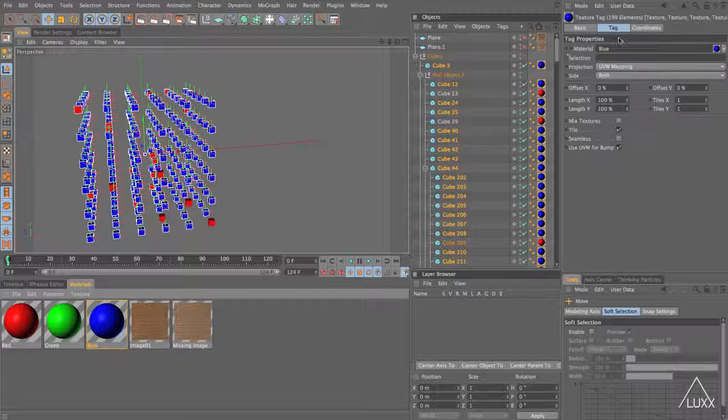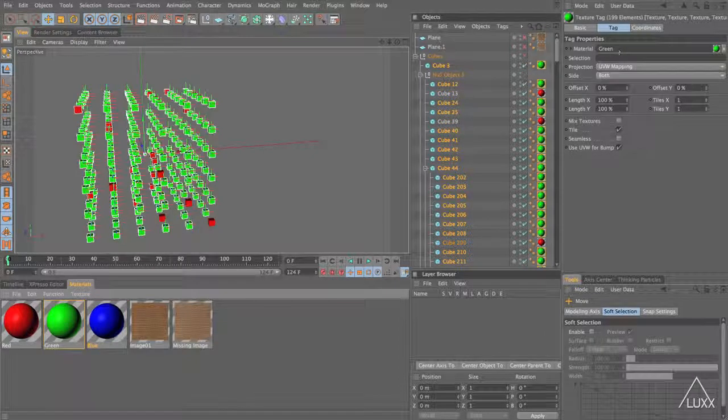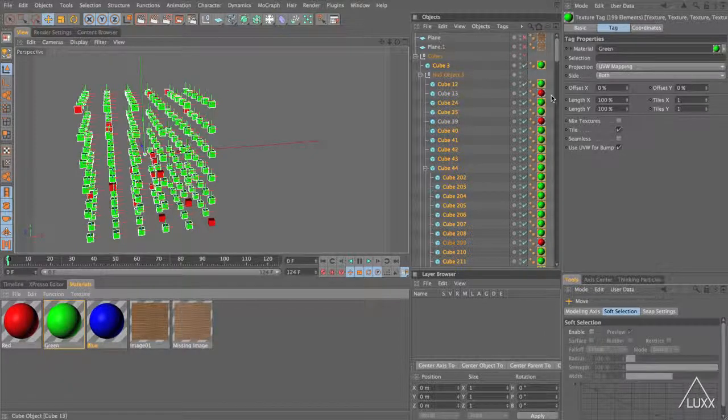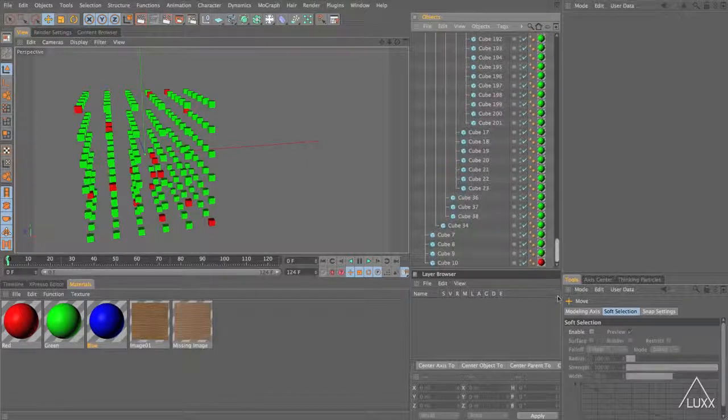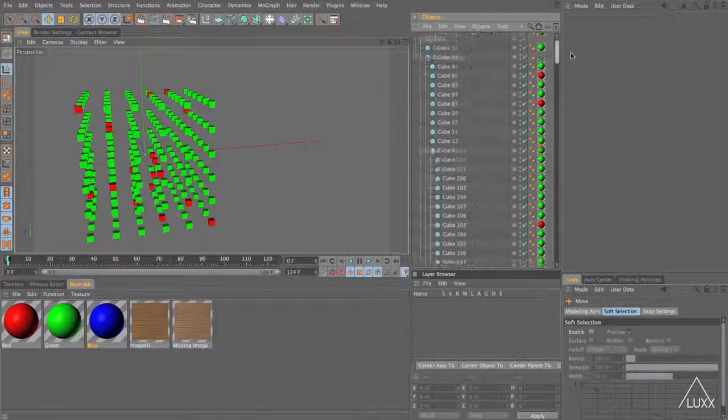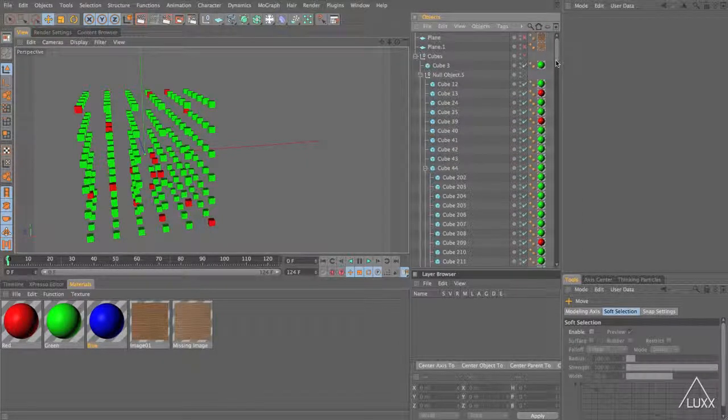The first element under the tag tab is material and you can see that's set to blue so if we want to change this to our green material we literally just take our green material drag it over and drop it on and there we go. So you can see that's like a two click process to change 199 texture tags.